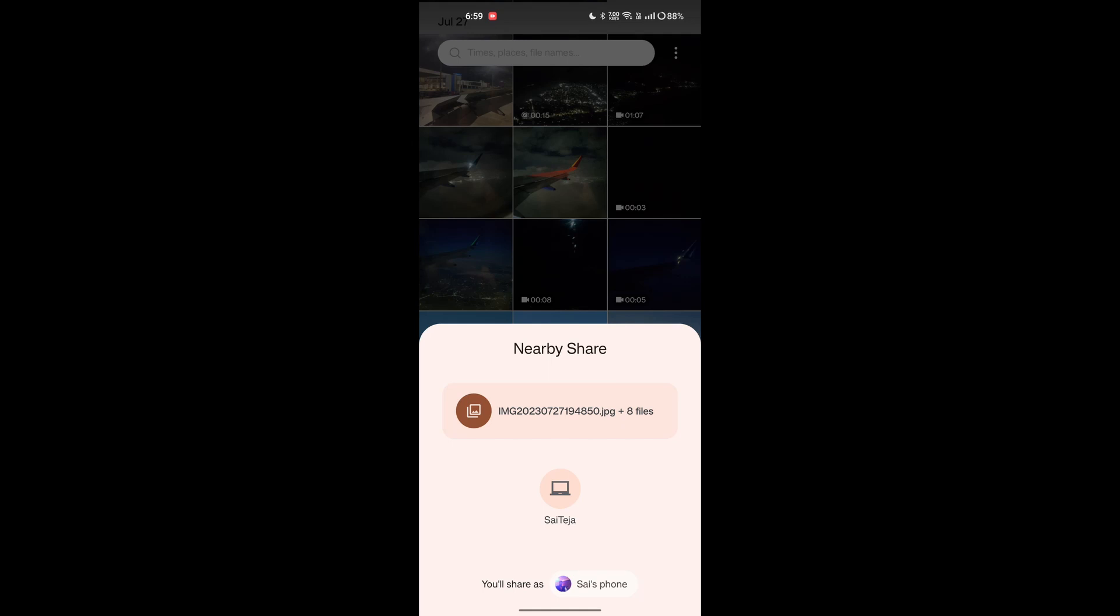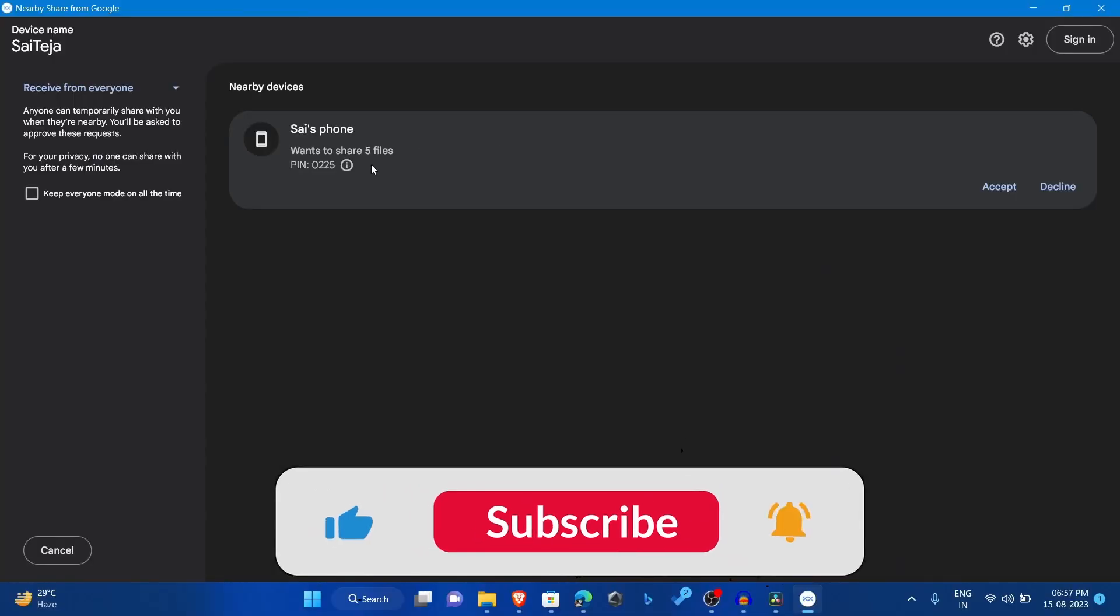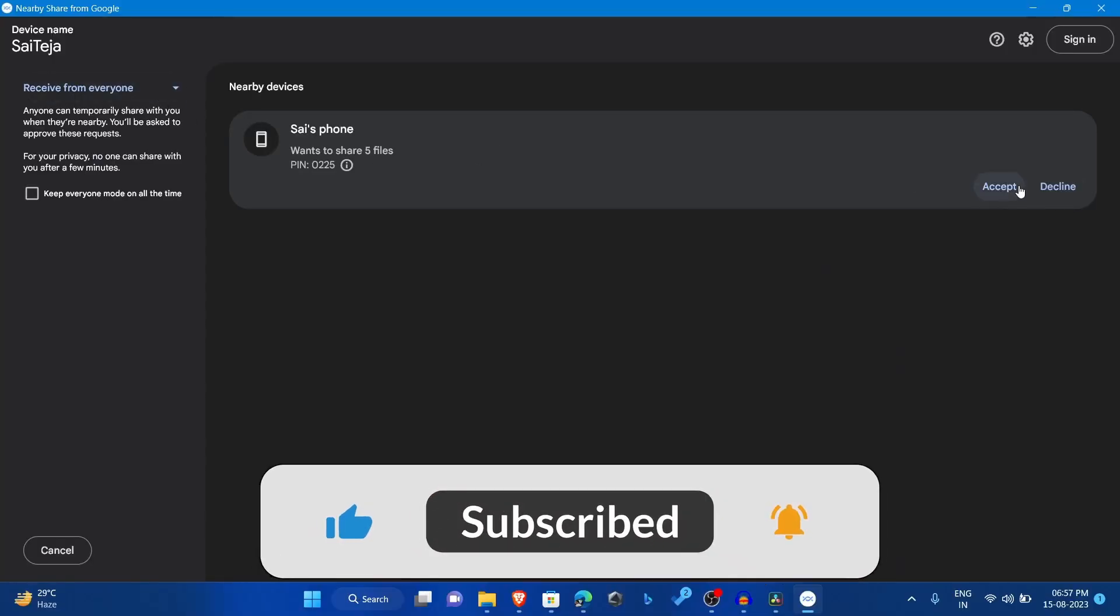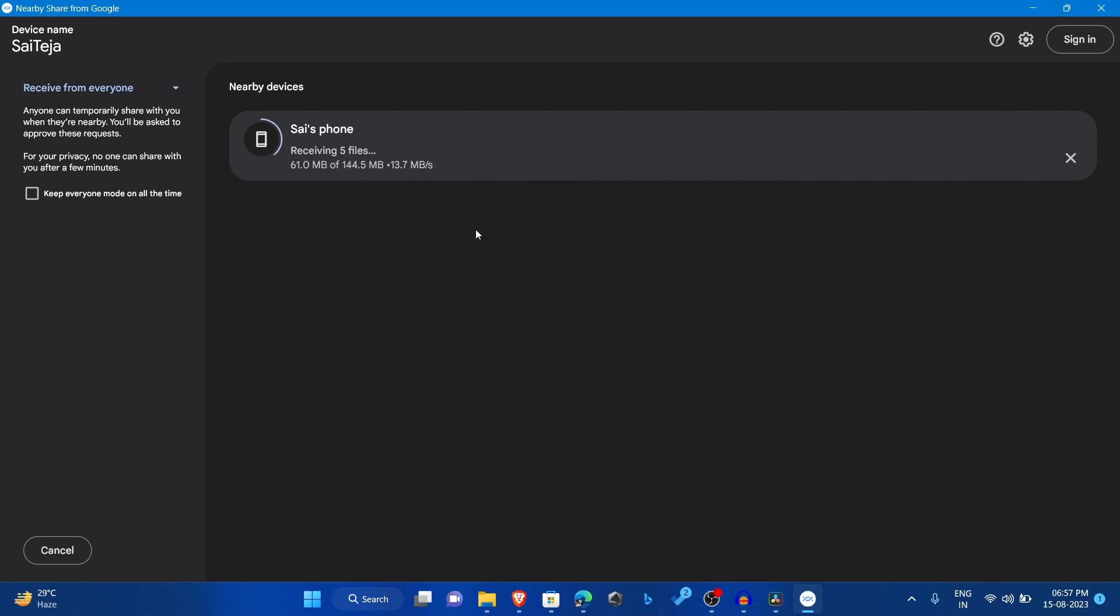And that's it! The recipient will receive a notification that you want to share a file with them. They can then tap the notification to access your file. The file will be transferred to the recipient's device.